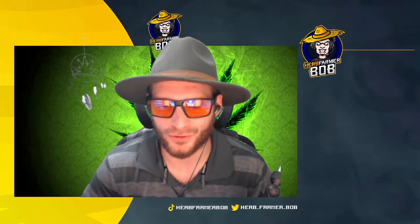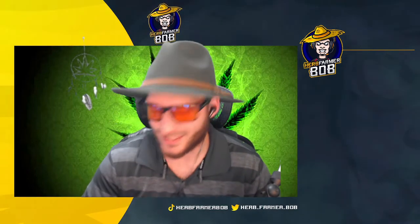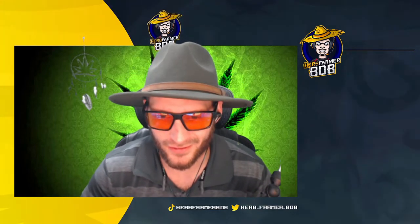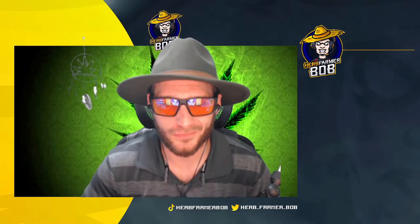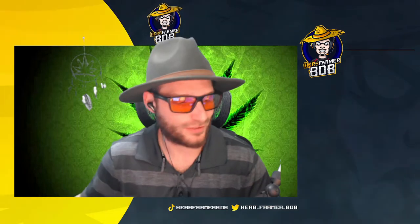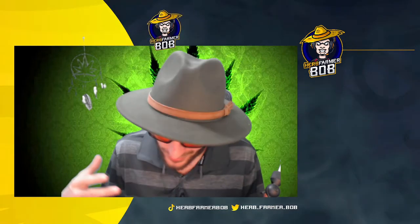Hello everyone, I'm Herb Farmer Bob, and today we're going to be discussing how to get to and navigate the Escape from Tarkov wiki. First things first guys, I need to tell you a little bit about me.